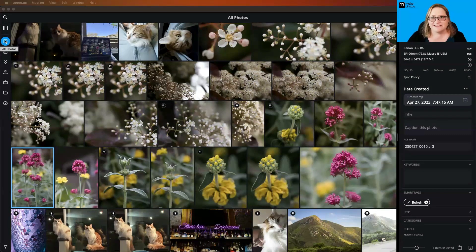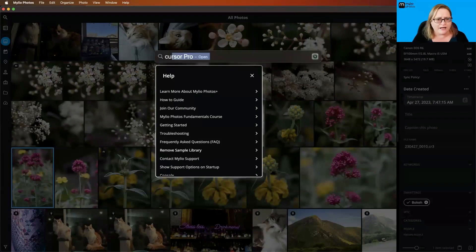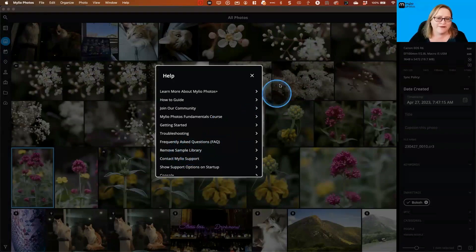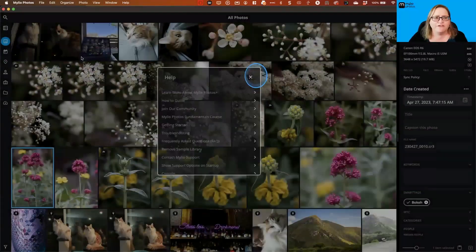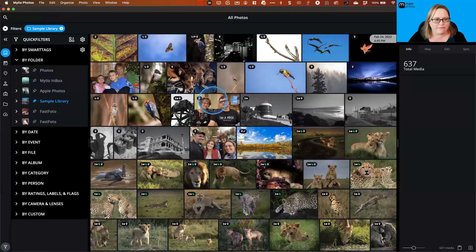I want to filter my library just to see the sample library, so you can practice along. If you aren't familiar with the sample library, you can find it in the Help menu under 'Add or Remove Sample Library.' I'll pop open the quick filters, go to Folder, select Sample Library, and pin that. Now all I'm seeing are images from the sample library. You'll see a very cool new folder tree.